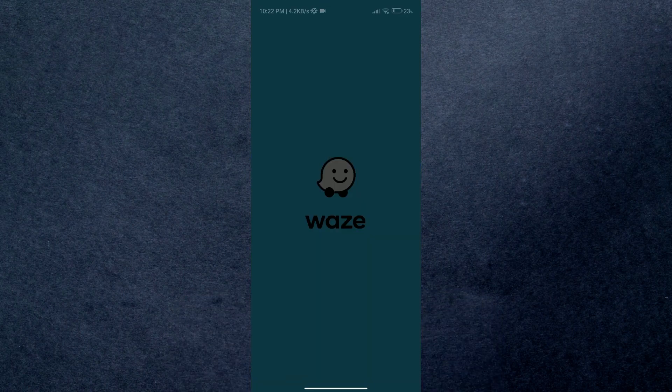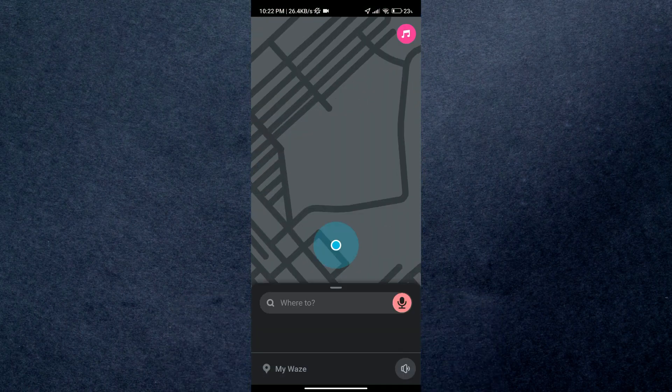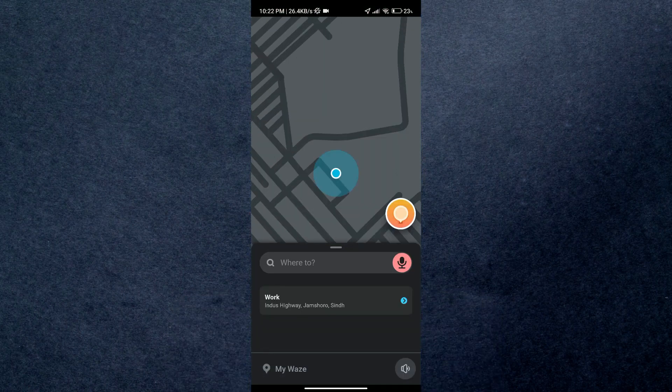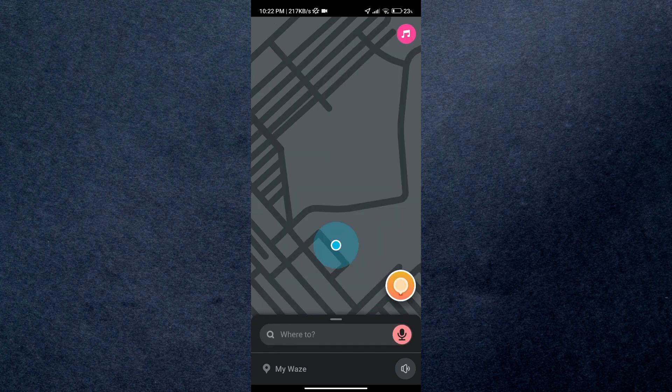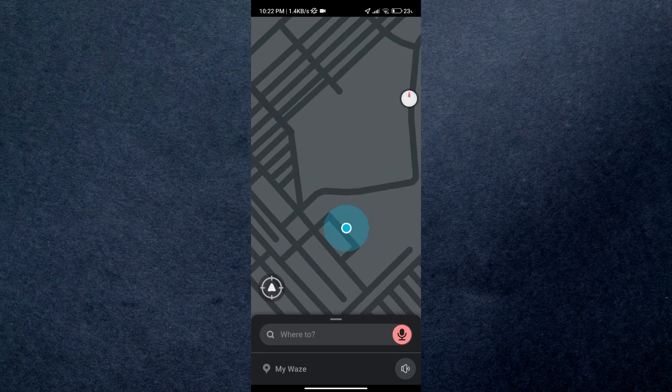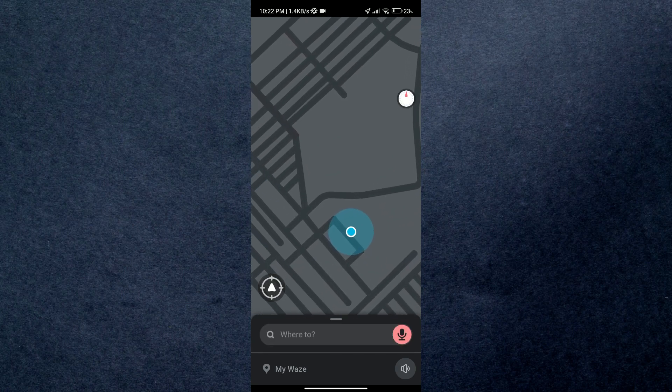So first of all, open up the Waze application and simply log in with your account. If you haven't already, then just log in to continue along. After launching the application, you will see this kind of interface.